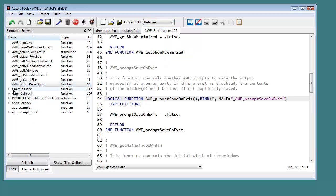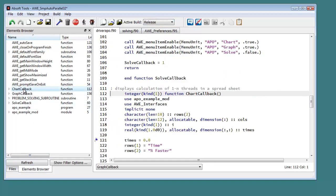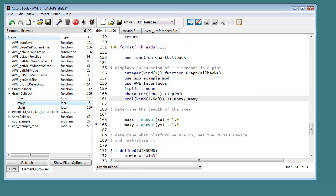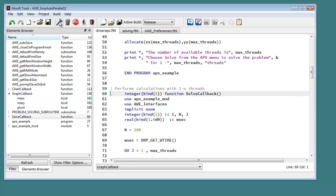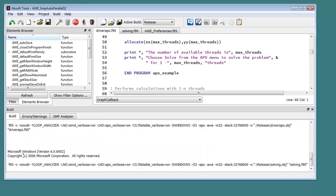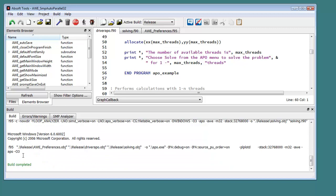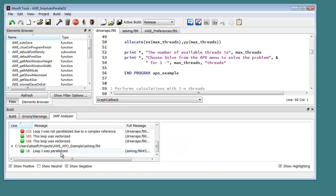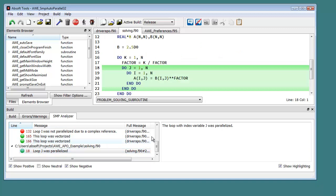Absoft Tools includes a program element browser that gives a module function variable project view for navigating large projects. Auto Parallel and Auto Vector Analysis provides visual feedback during program optimization stages.